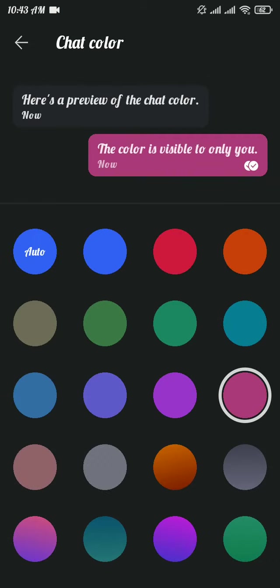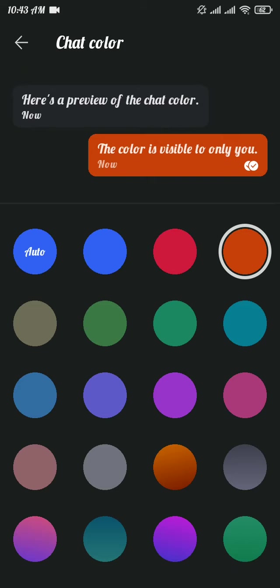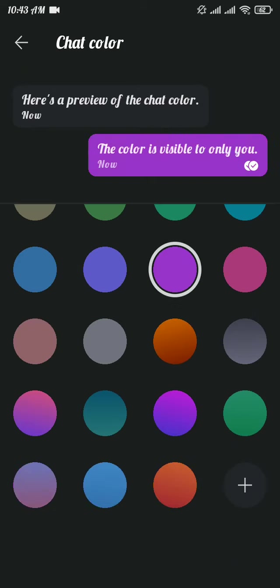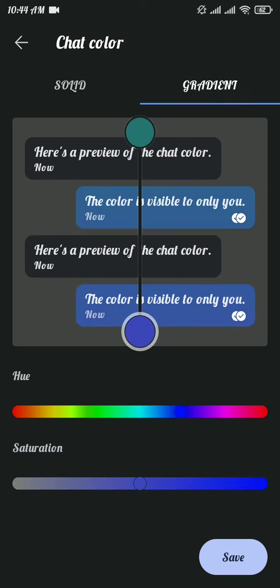Next, select the color of your choice. Once you tap on color, this will change the message bubble colors on Signal. Now if you want to customize your own chat color, you can tap on add icon at the last. You can either choose solid or you can also choose gradient for your chat color.